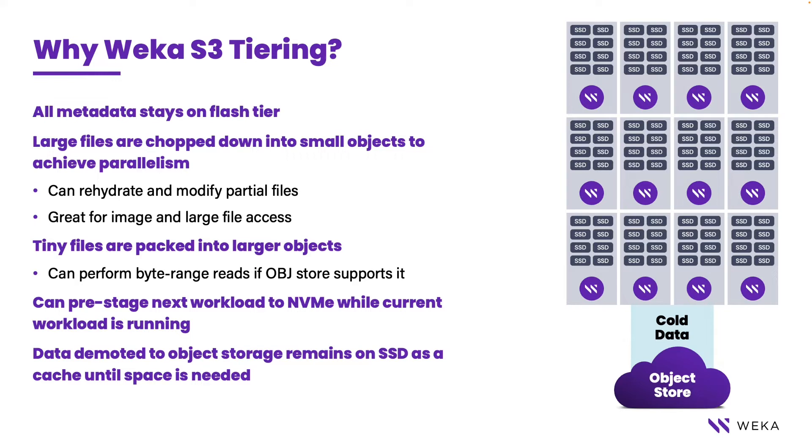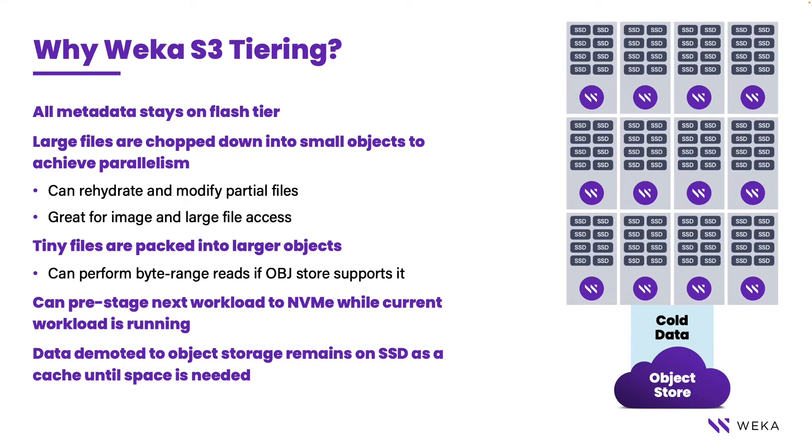A secondary advantage is that we also retain data in the NVMe tier until such time as it's demoted on a policy basis down into the object store, thus preserving a sort of cache to accelerate data.